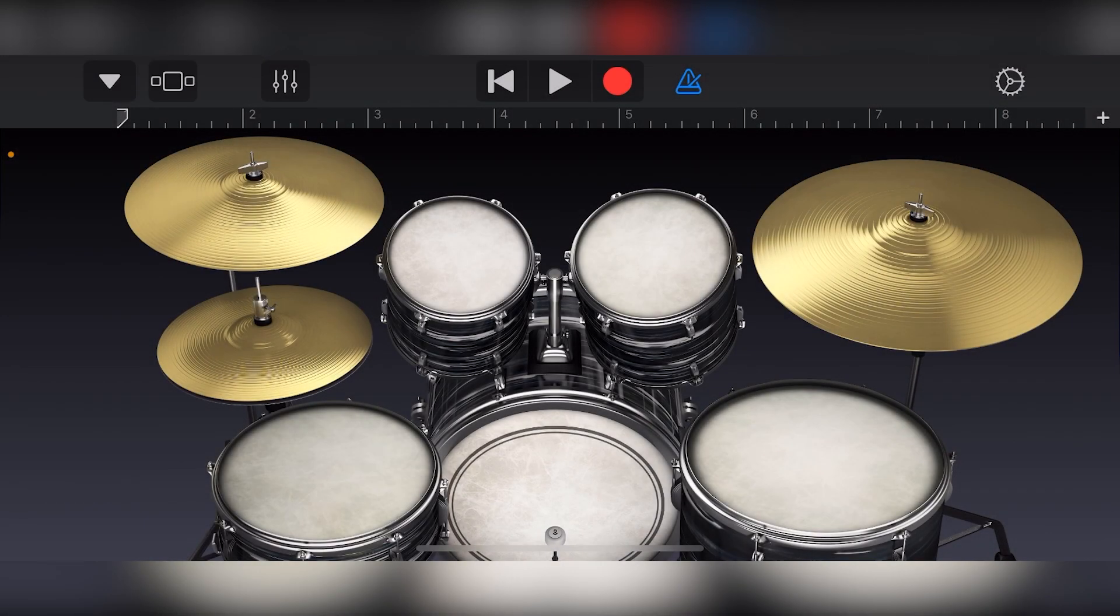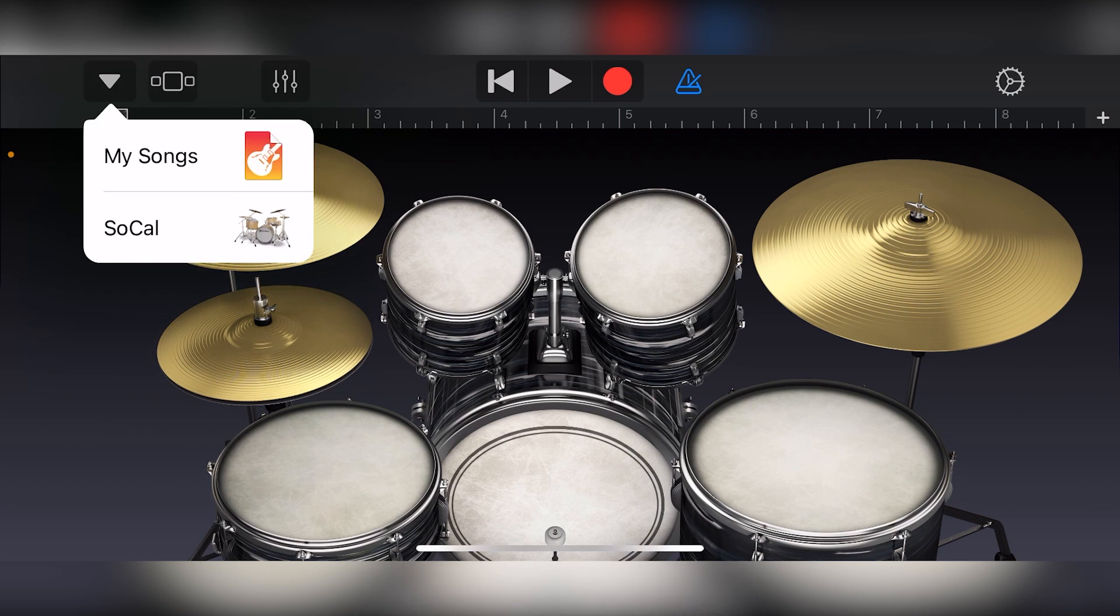We'll cover the different instruments in more detail later, but for now, we just need a track created to set up our project. Along the top, we can see some basic tools.